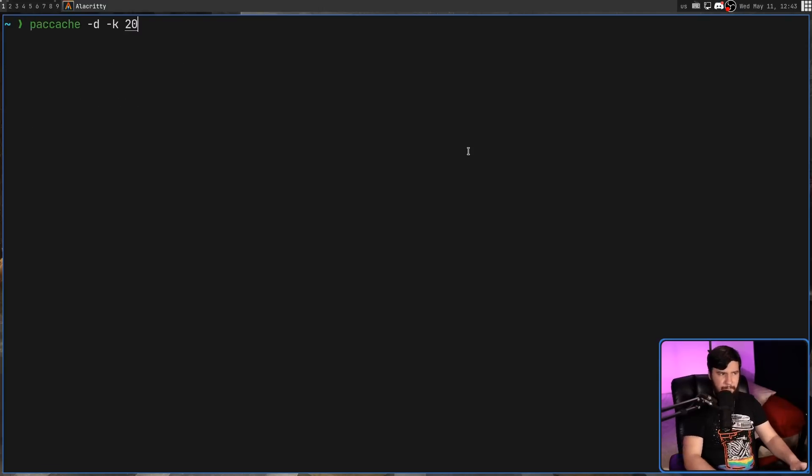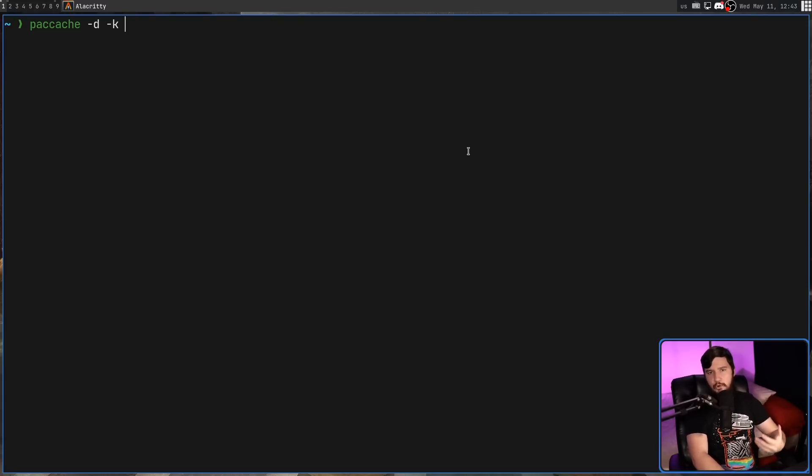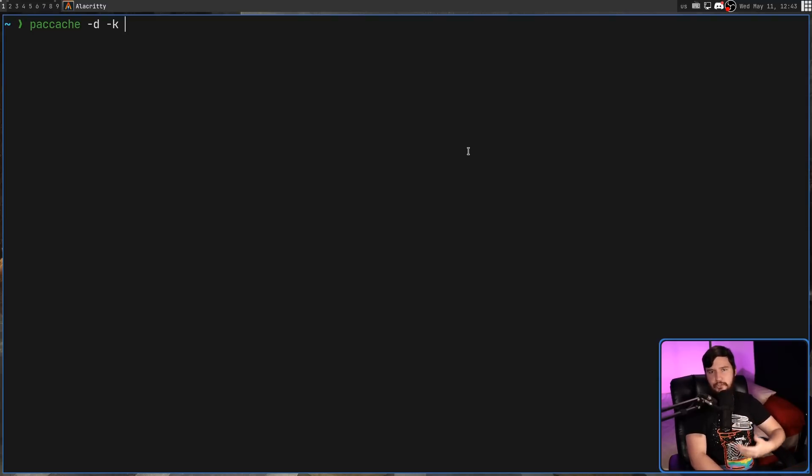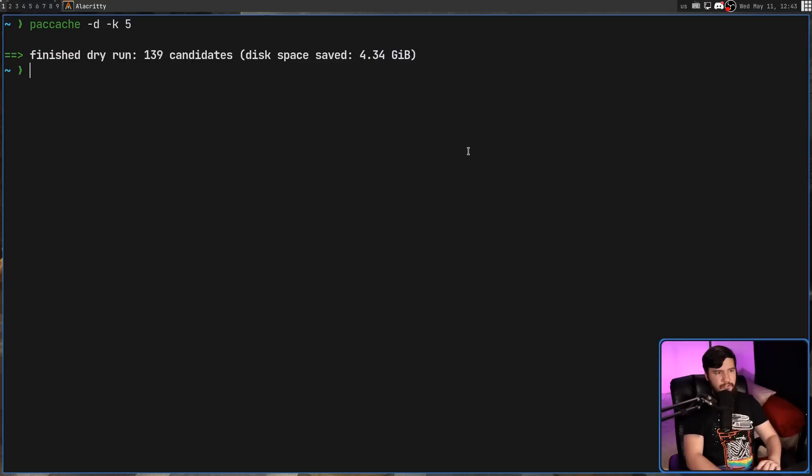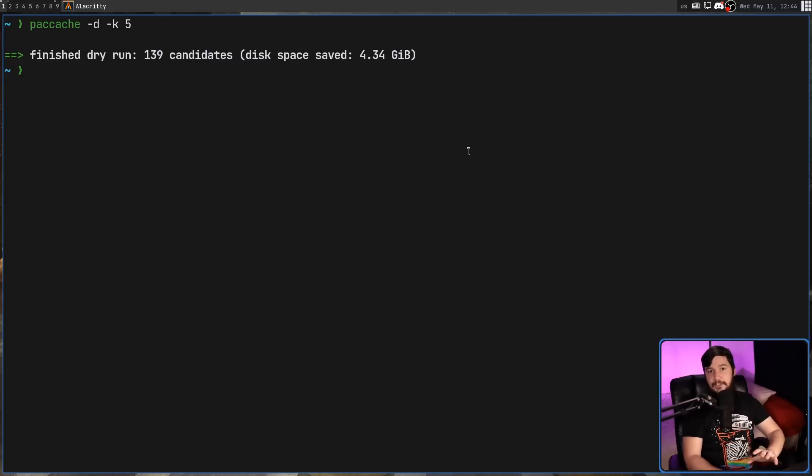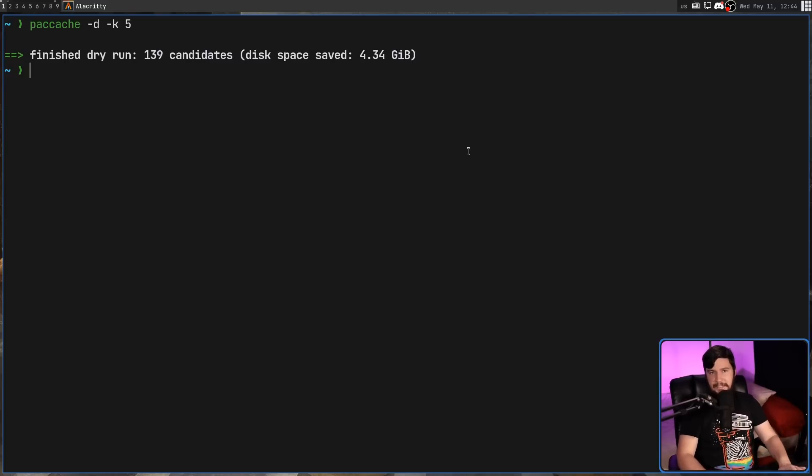The dash k option is really interesting. So with your cache, you're going to have multiple versions of the exact same package. So this option basically determines how many versions you're going to keep. So this defaults to three, but let's say I want to keep five. So this is going to have a maximum of five versions for every single package. It doesn't mean that everything is going to have five, but anything more than five is going to be deleted.